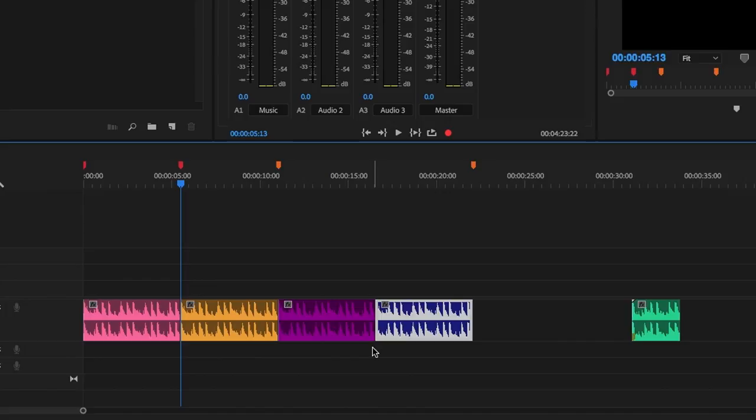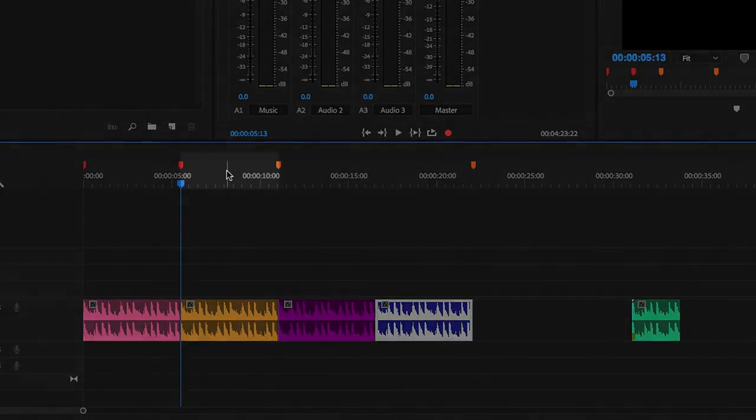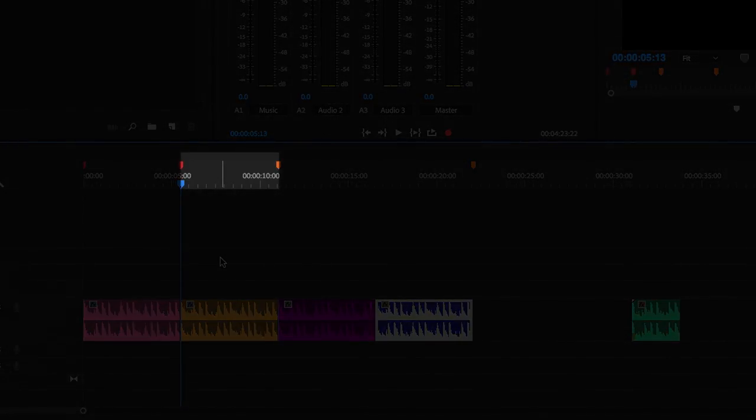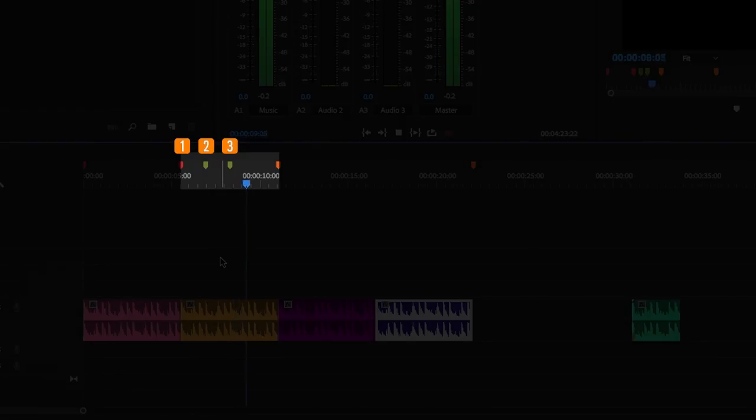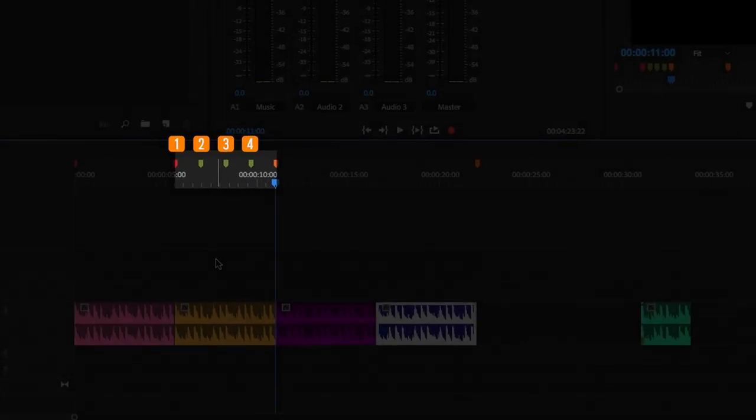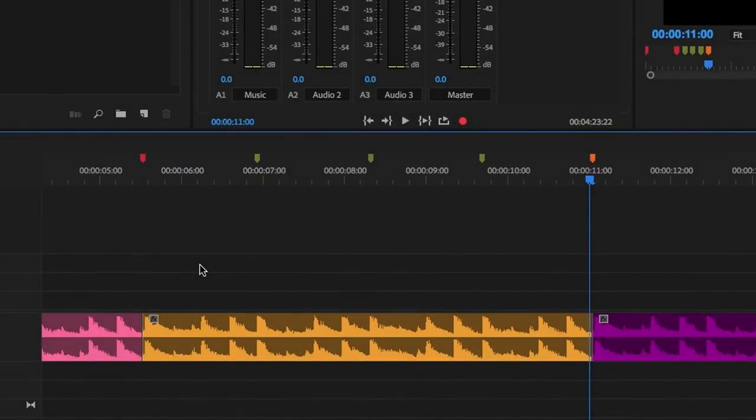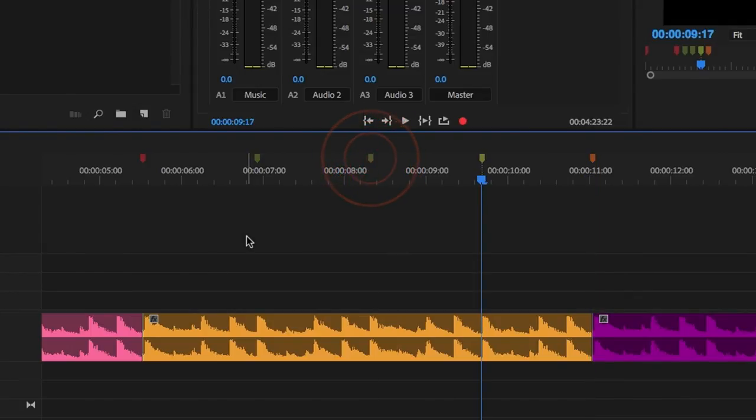I want to add my first effect on loop 2, bar 3 of loop 2. So I'll add markers and count bars whilst the music plays. One, two, three, four.